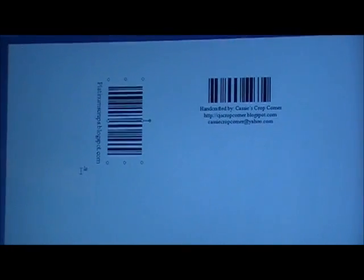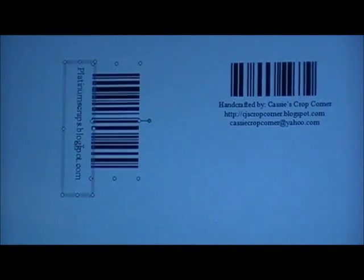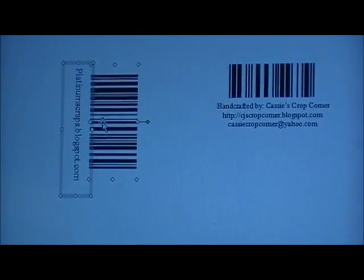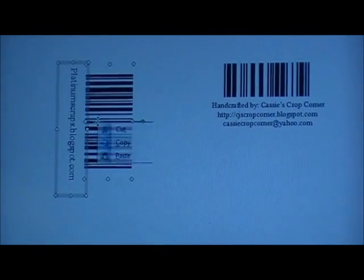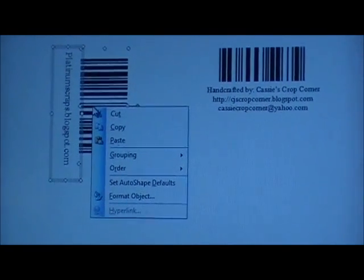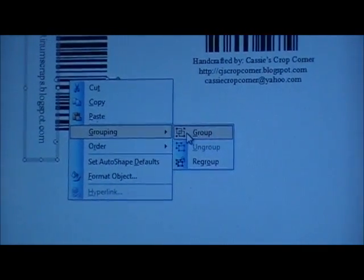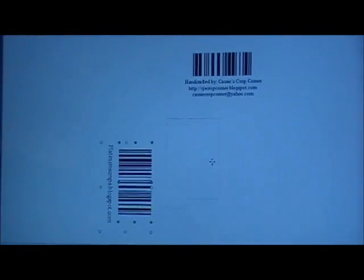Then we'll do the same thing — group them so they move as one entity. Click on your barcode, hold down the Shift key, click on your text box, let your Shift key go, right-click on one of the objects, go to Grouping and select Group. Now your object can move as one.